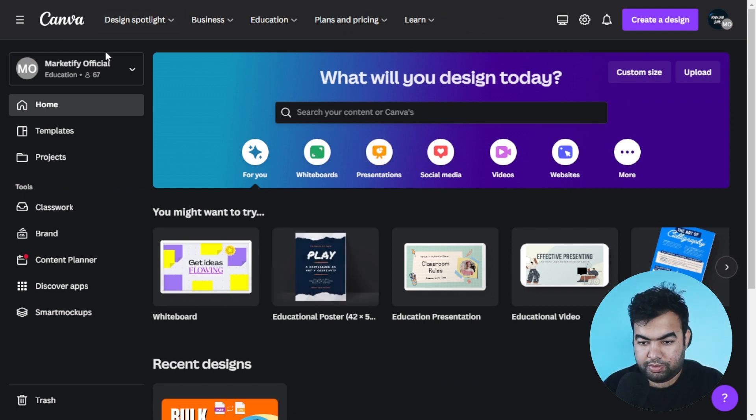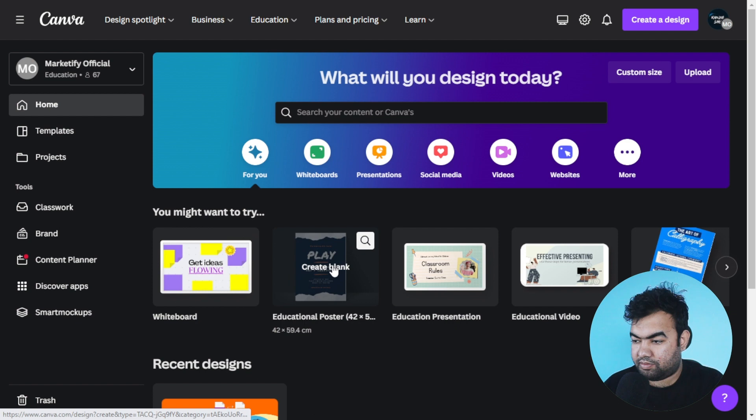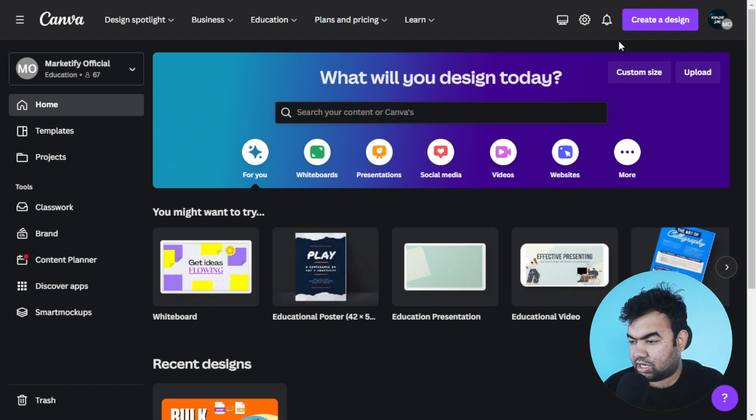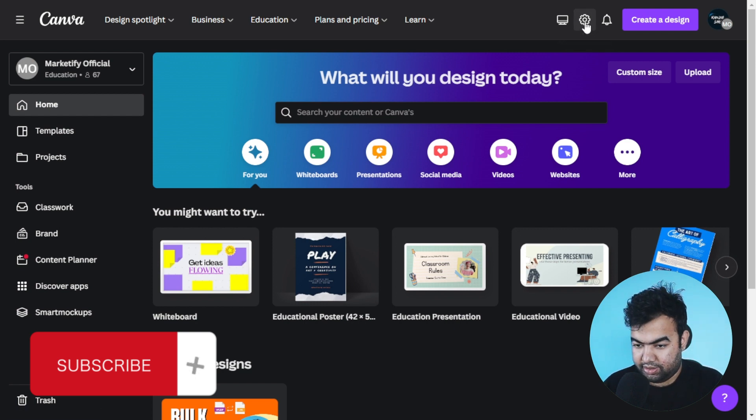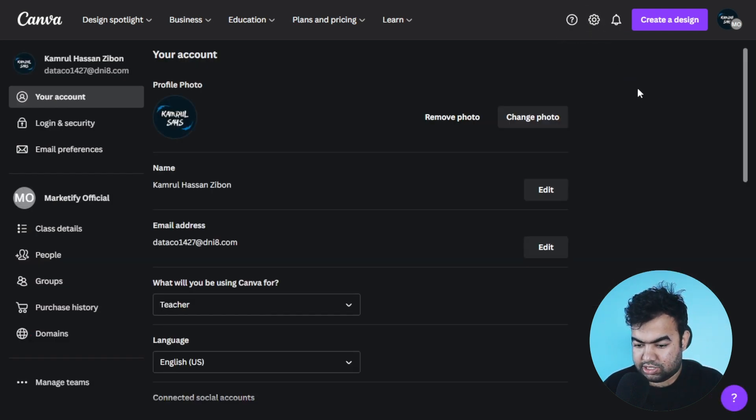To do this, first of all we need to open Canva. Just go to the Canva website canva.com and log into your account. After this, you just need to click on this setting icon from the top account setting.